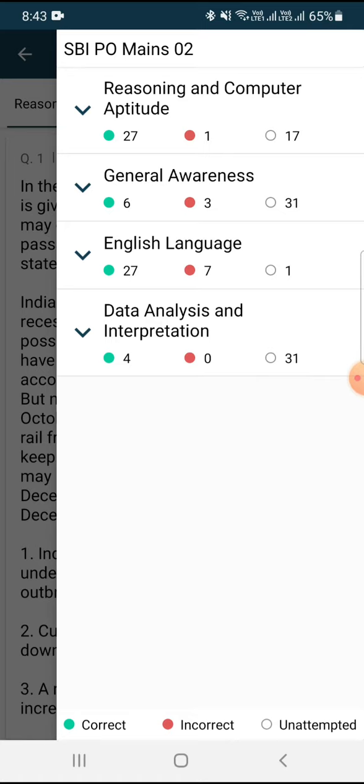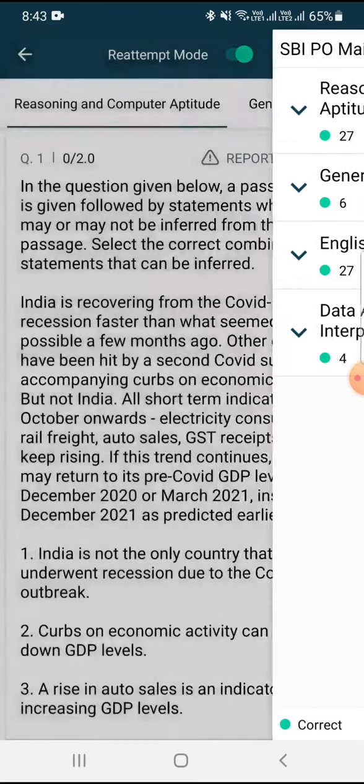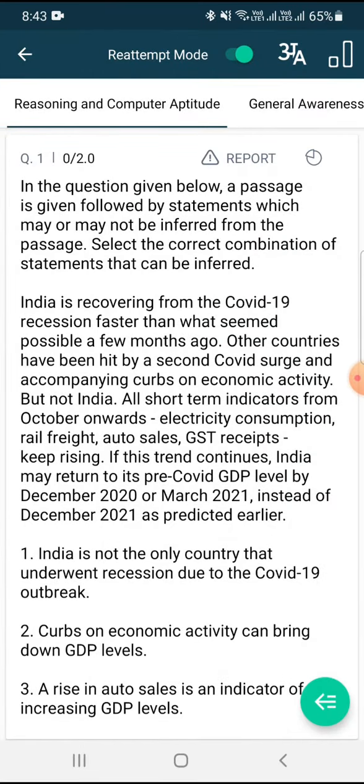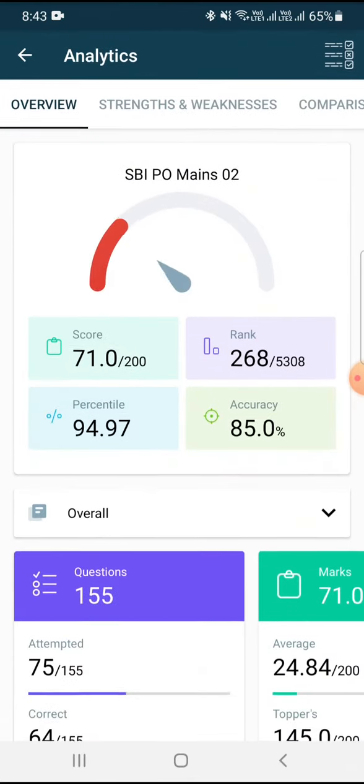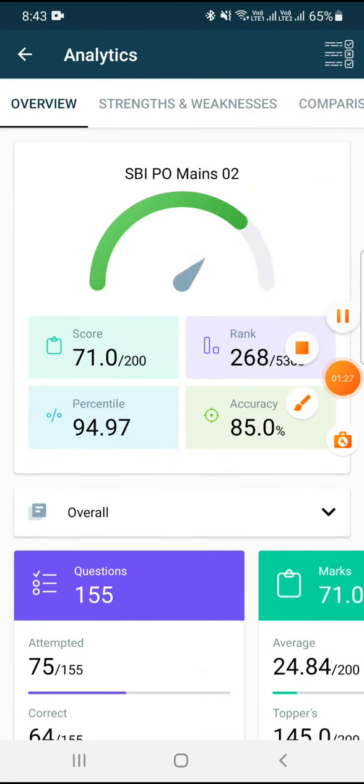So if my quant would have been better, then my score could have improved as well. This was my score, and if you have also given this mock, then do share your score. Thank you.